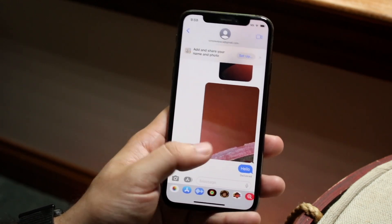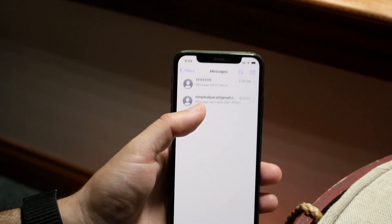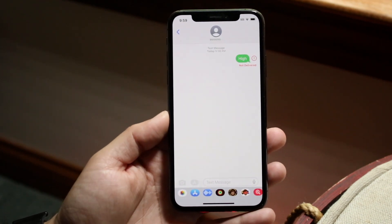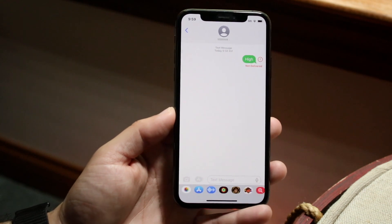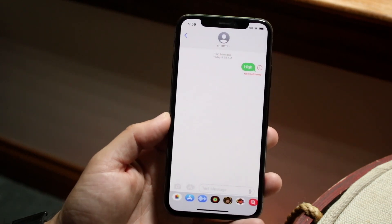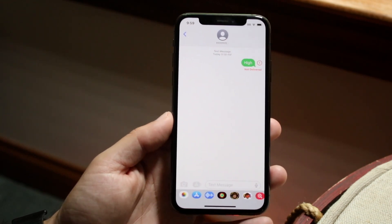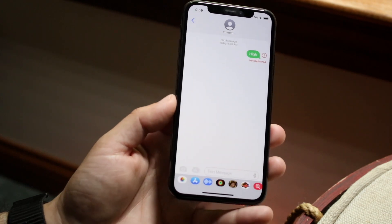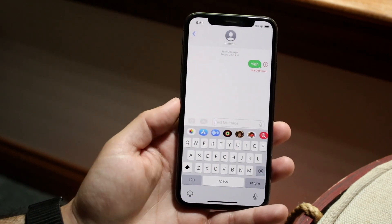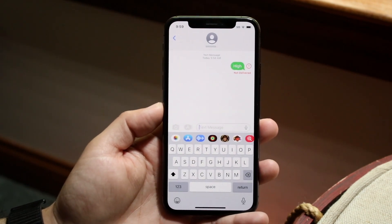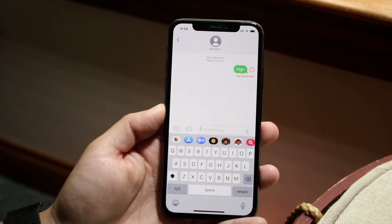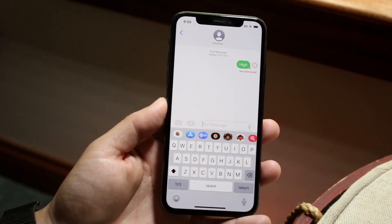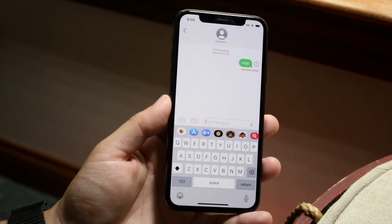If you have cell signal and everything is working but the text still won't send, make sure the person you're texting can actually receive texts — that their number hasn't changed and that they have signal too. There have been times where I had signal but the recipient didn't, and the message couldn't deliver on their end.